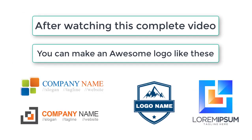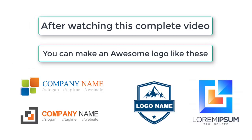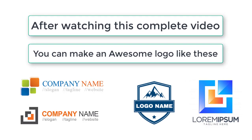So after watching this complete video, you will be able to create a logo like this, just by drag and drop. So let's get started to create a free logo.